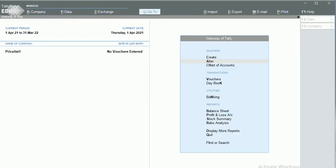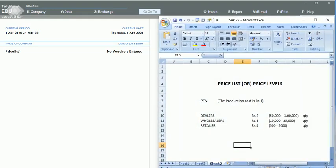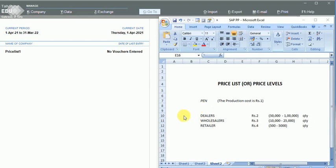Hello friends, in this video we will discuss about the price list in Tally Prime. The price list is the business process by which we can maintain the rate of the product for our different types of customers.